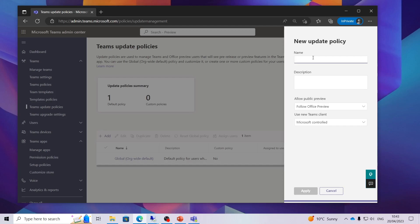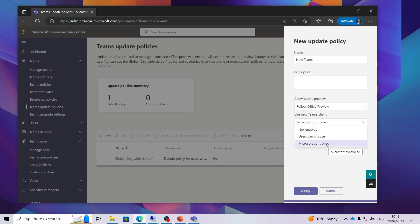Give it a new name like new Teams and then down here you have got use new Teams client. So here you can choose Microsoft controlled so that will be released whenever Microsoft decide it is ready to be pushed out based on their update policies.